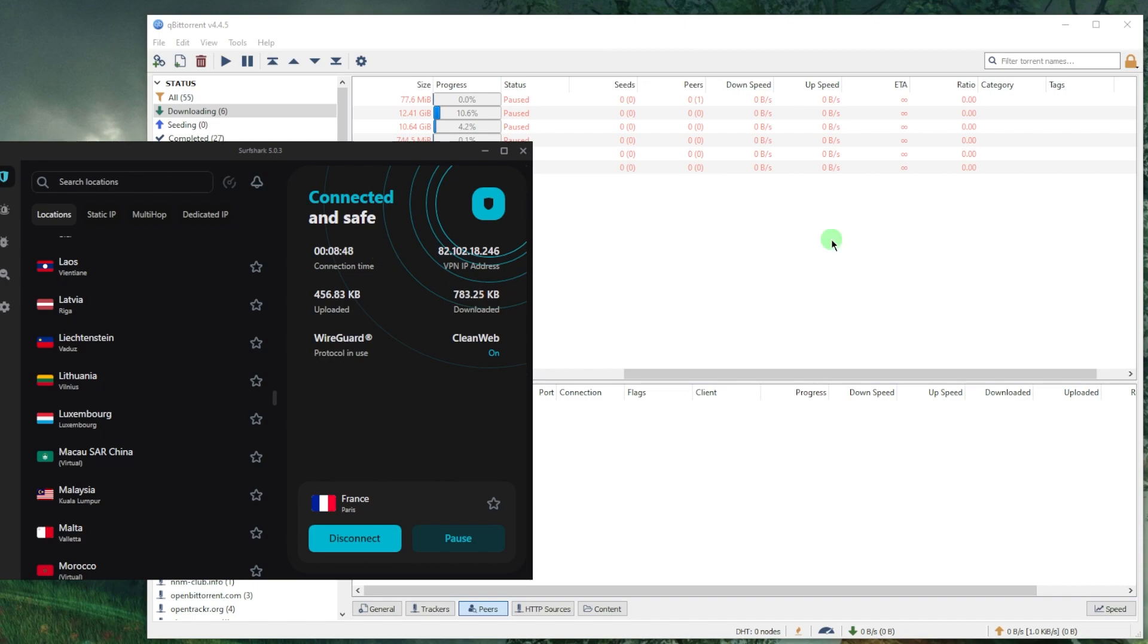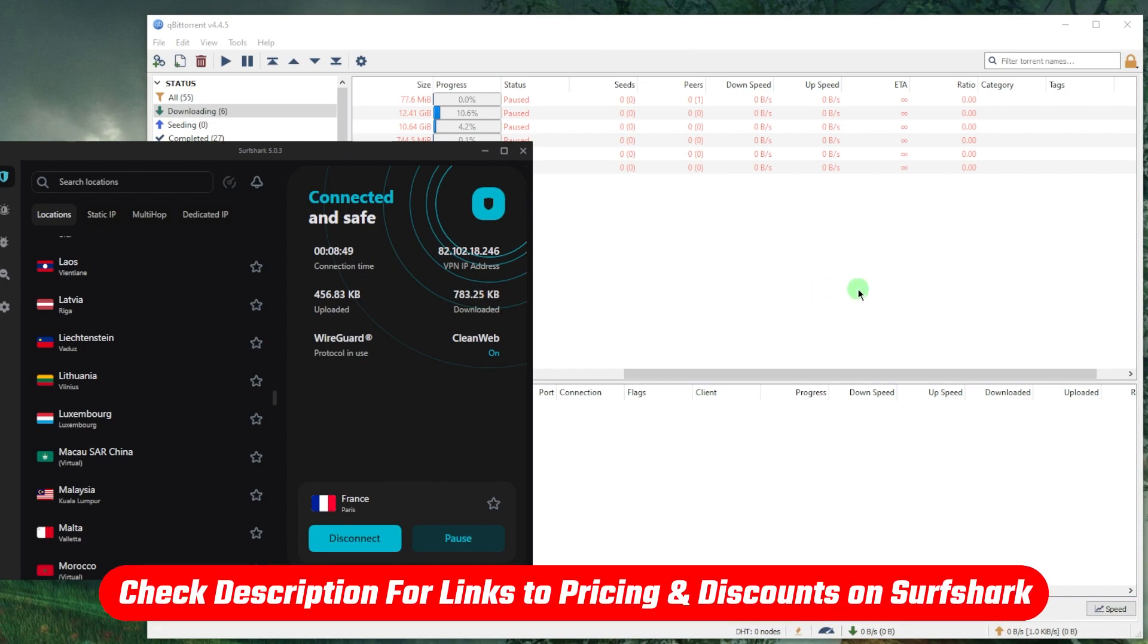If you'd like to try it out, I'll leave a link in the description which will actually shave off some of the price so you can save a little bit more money if you end up picking it up.